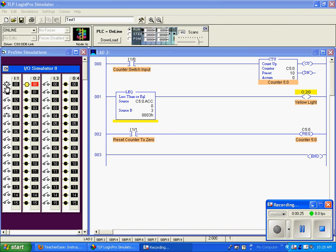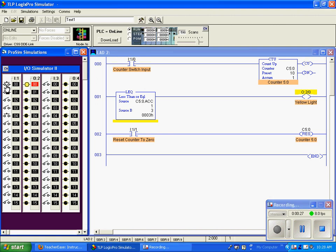I now increment the counter to one, two, three. Well, three is equal to three, so this is going to remain true until we go to four.